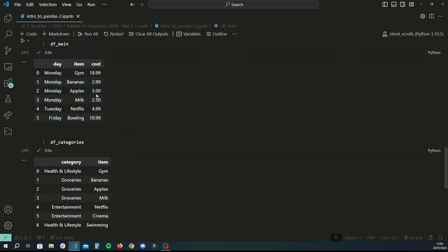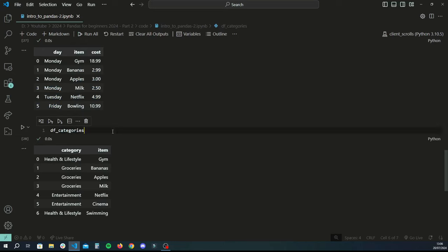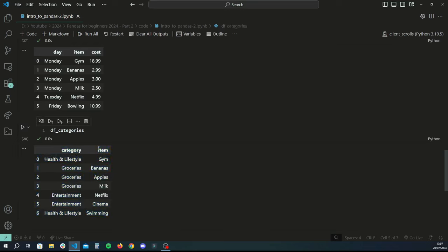Let's say you wanted to add more insights by categorizing items into categories of their own — that's where df_categories comes in. In a real-life application you'd have a different mapping for each item and group them together. This mapping contains different categories for different items: bananas, apples, and milk fall under groceries; Netflix and cinema go under entertainment; and gym and swimming fall under health and lifestyle.